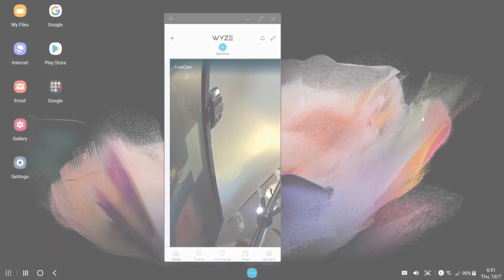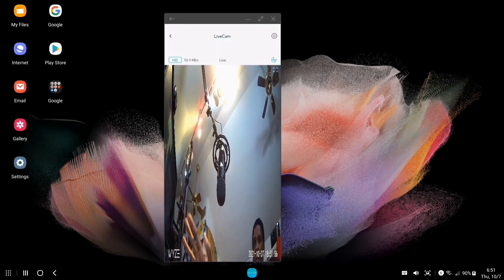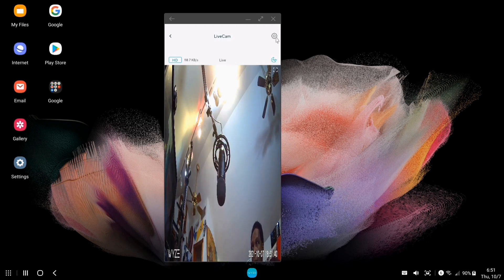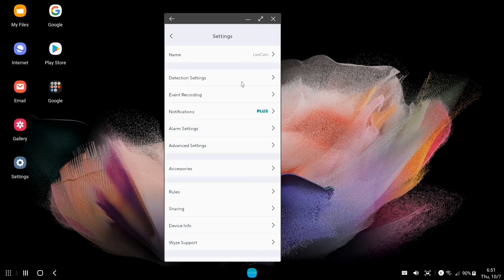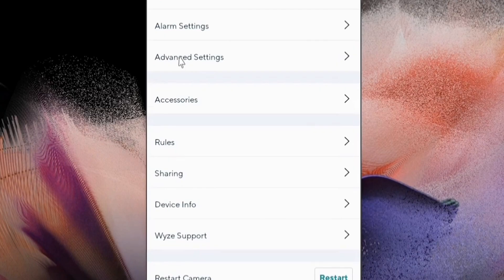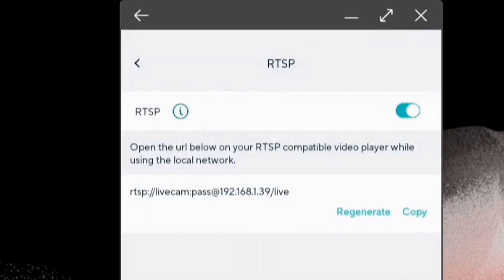Let's pick up where we left off. We've rebooted the camera and we're back into the app itself. The camera should still work normally in the Wyze app. Let's go to Settings, scroll down to the bottom, go to Advanced Settings, scroll down to the bottom again, and we now have a new menu item called RTSP. We're going to go ahead and click on that.